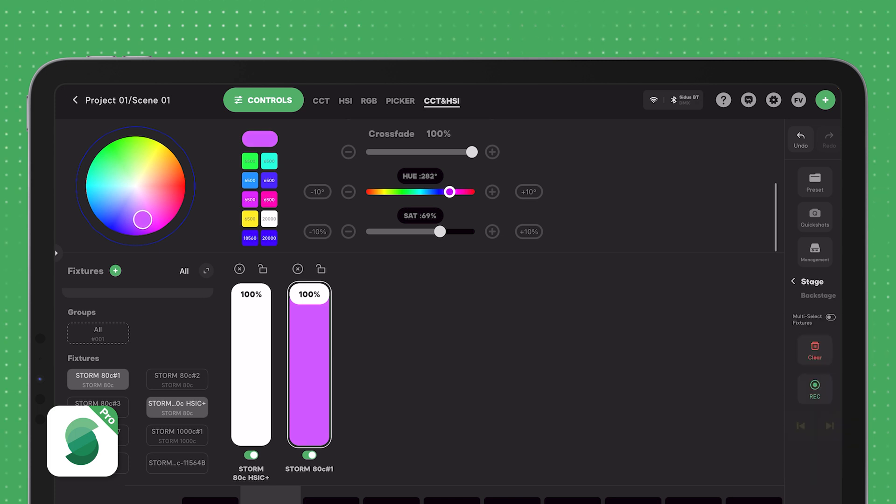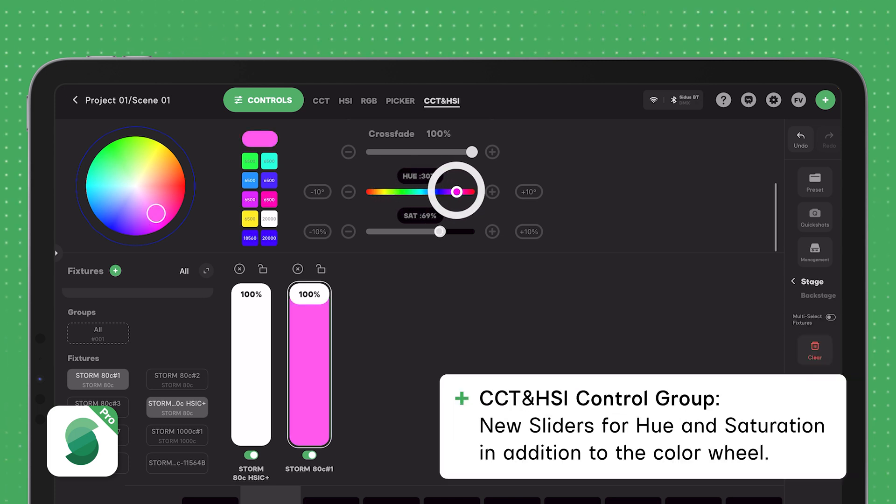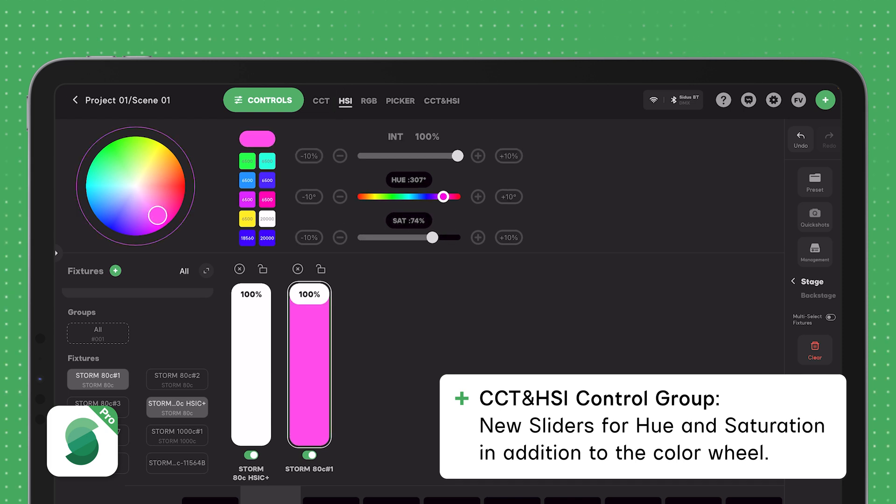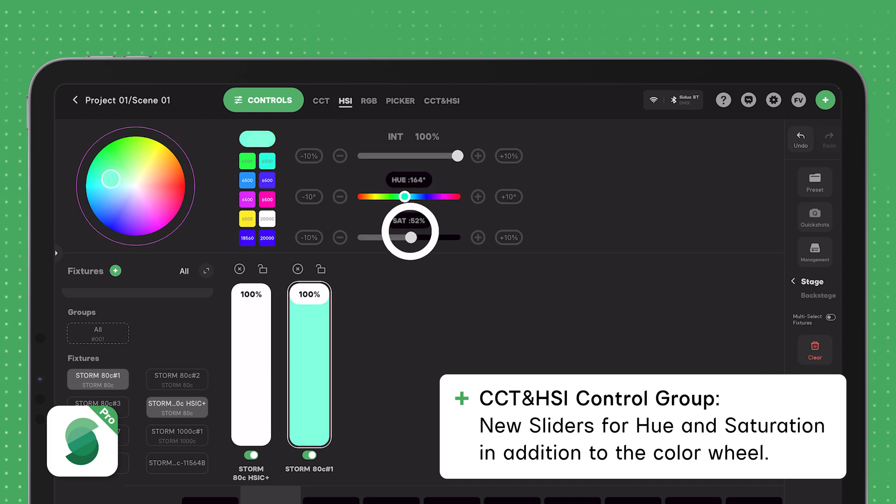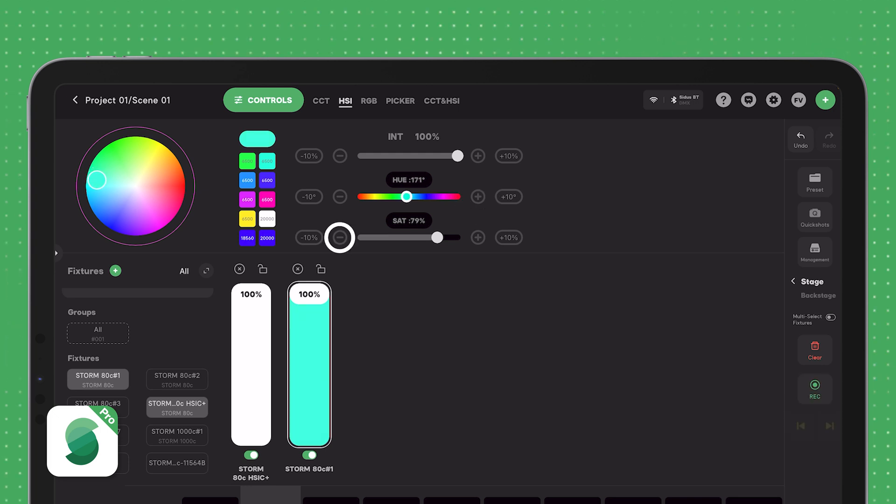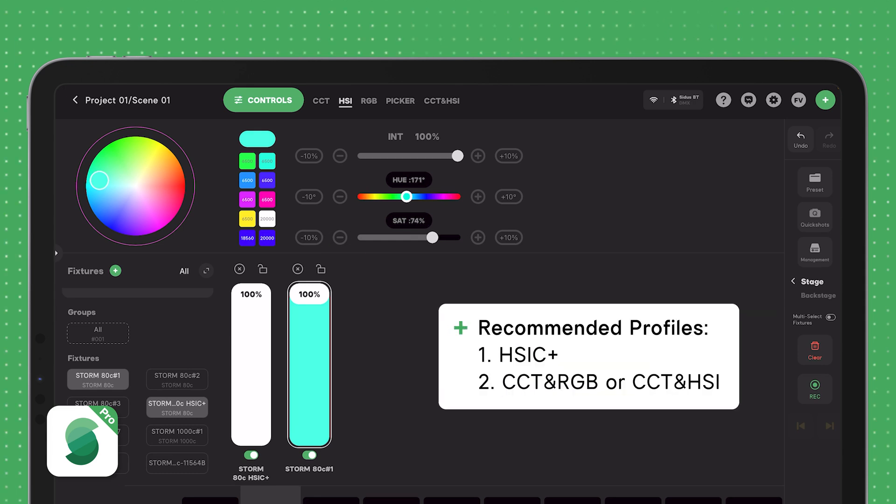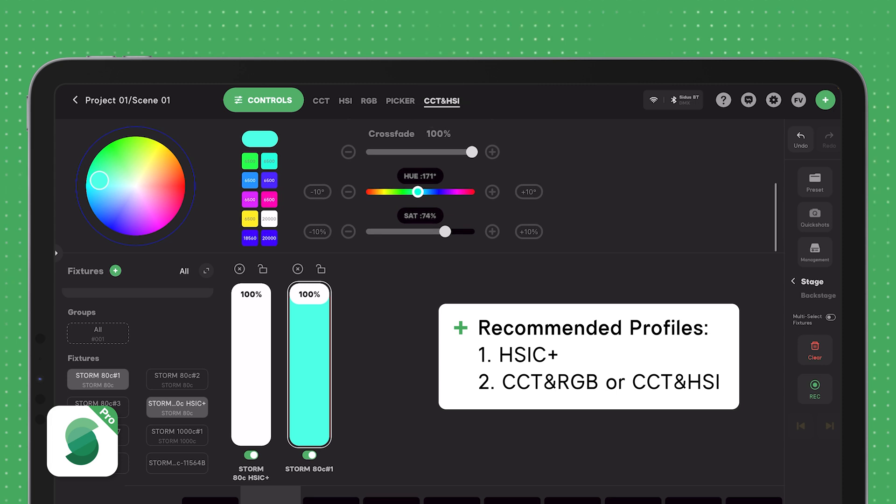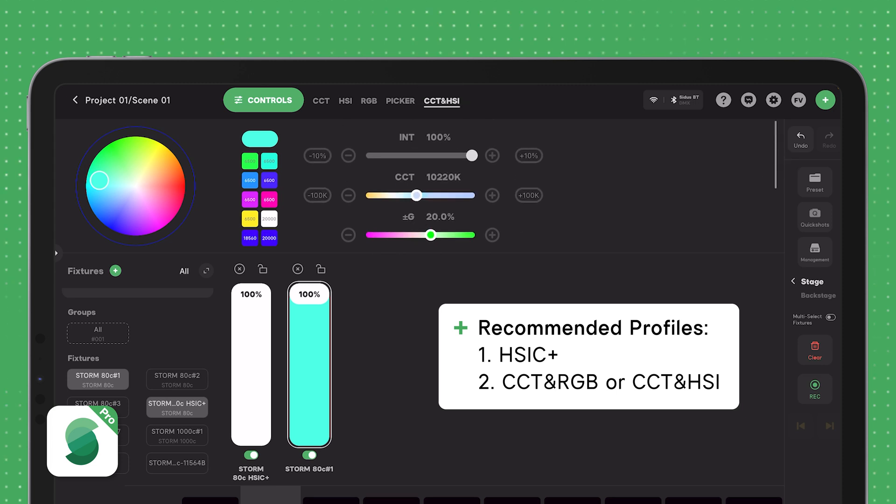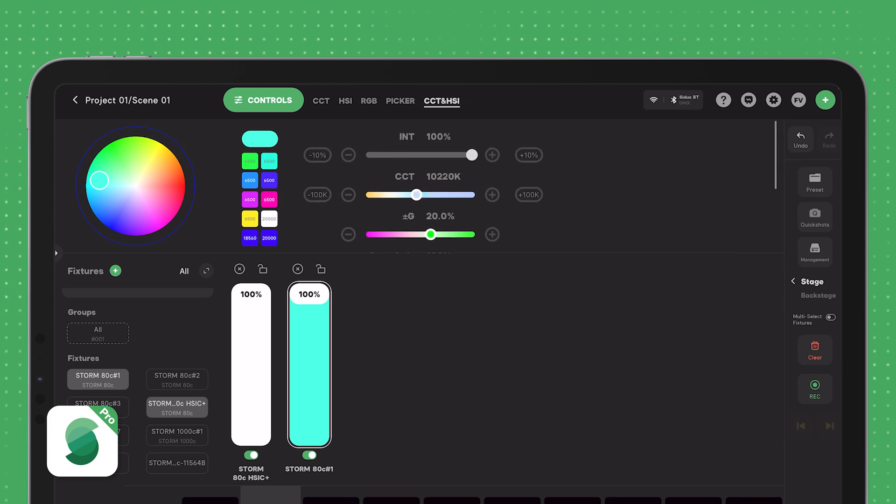Now, with this update, hue and saturation also have their own sliders under both the HSI and the CCT in HSI control groups. This makes adjusting your light's color even faster and more intuitive, so you can now bump the hue and saturation with the plus and minus buttons. If your light doesn't support HSIC+, the CCT in RGB or the CCT in HSI profiles are the next best options using the CCT in HSI control group in Citus Link Pro.